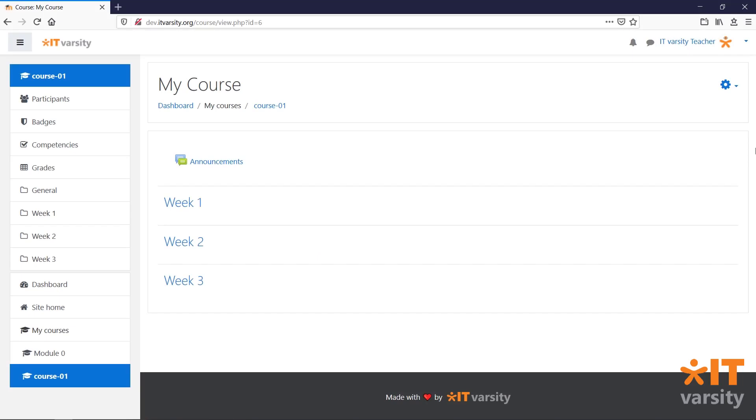In this video, we'll take a look at how to add quizzes to our Moodle course. Now, quizzes are a great way to test your students' knowledge on topics that they are studying.